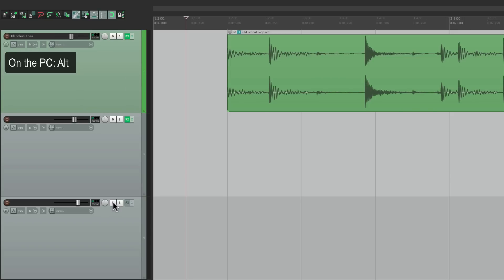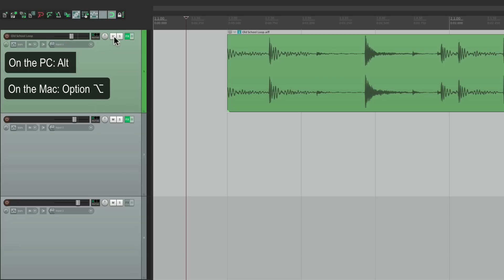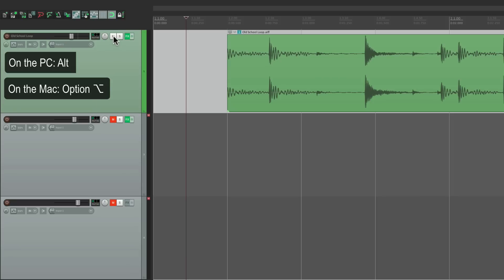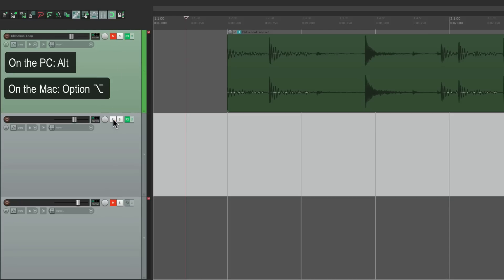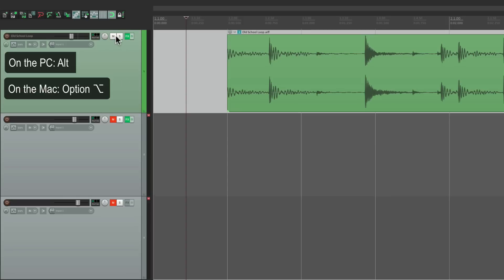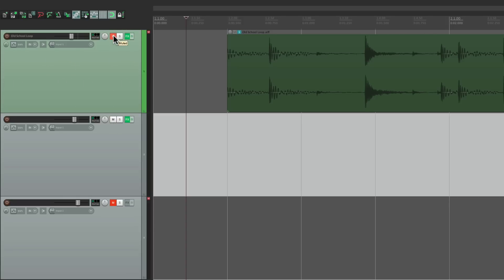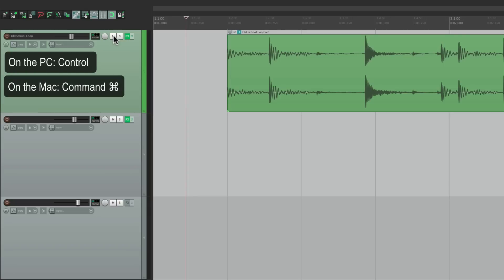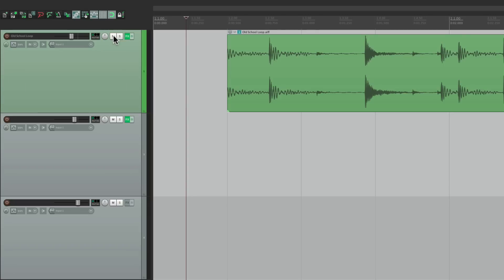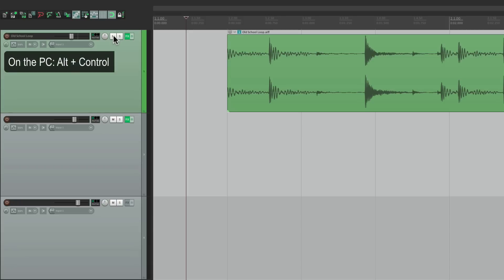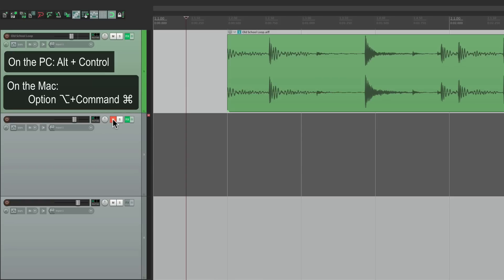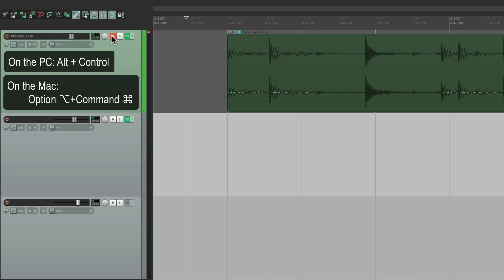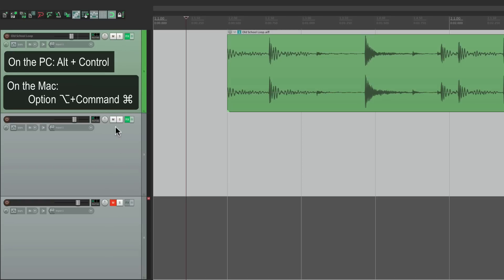We can also hold Alt on the PC or Option on the Mac and click a mute button — it mutes all the tracks in the project except the one you clicked on. We can turn everything off again by holding Control or Command to unmute all. And we can exclusively mute just one track by holding Alt and Control on the PC, or Option and Command on the Mac, and choosing one — just that track gets muted. This is called Exclusive Mute.